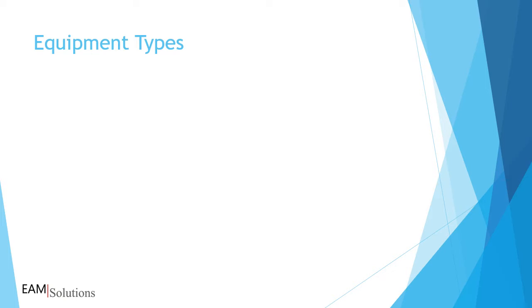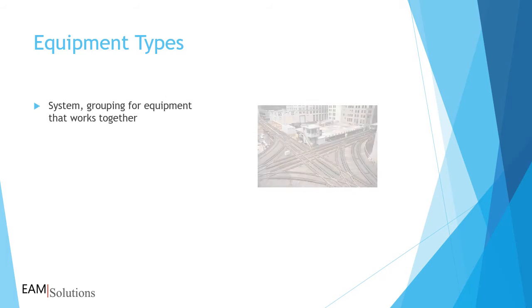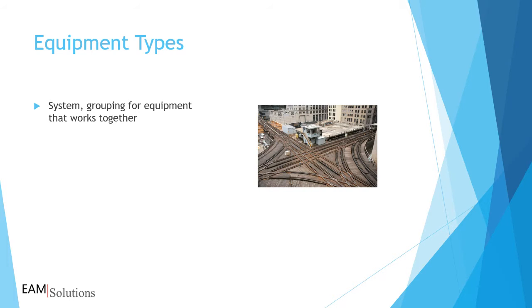Equipment are divided into several types in Infor EAM. You can add additional types, but typically most companies focus on out-of-the-box options. The top level of the equipment structure is the system record. This is a way to group equipment that works together.